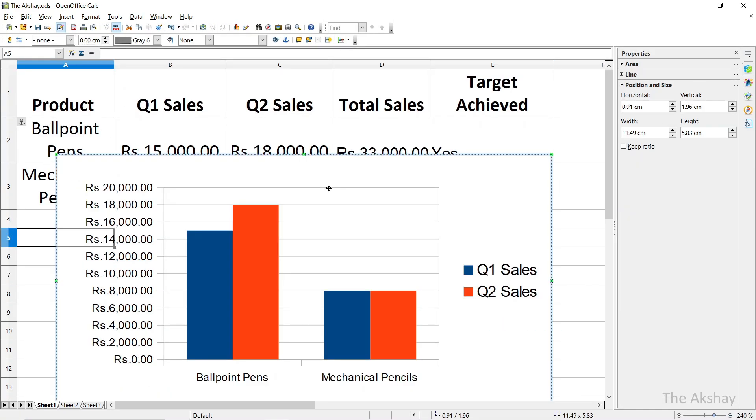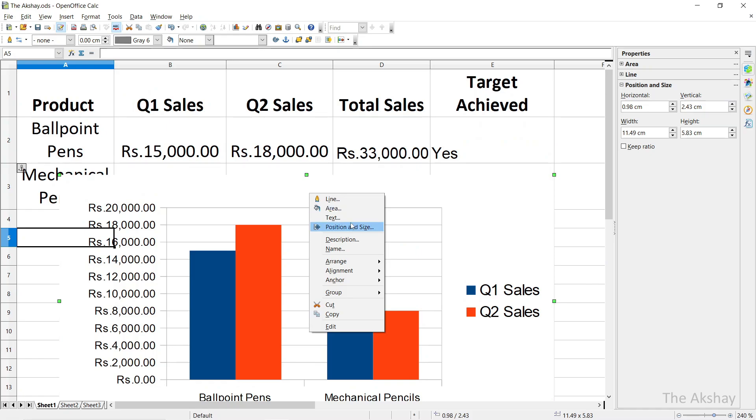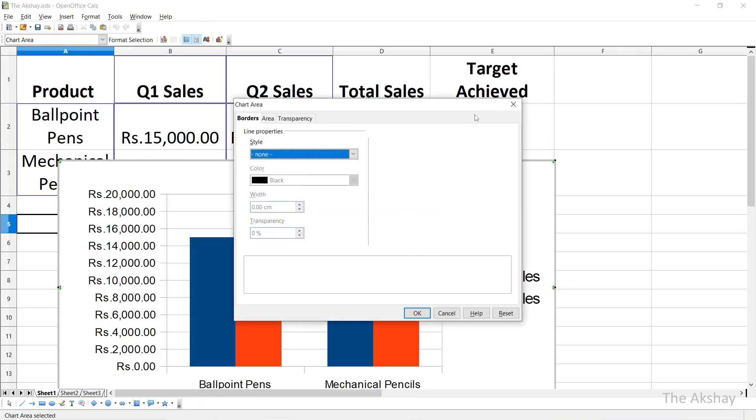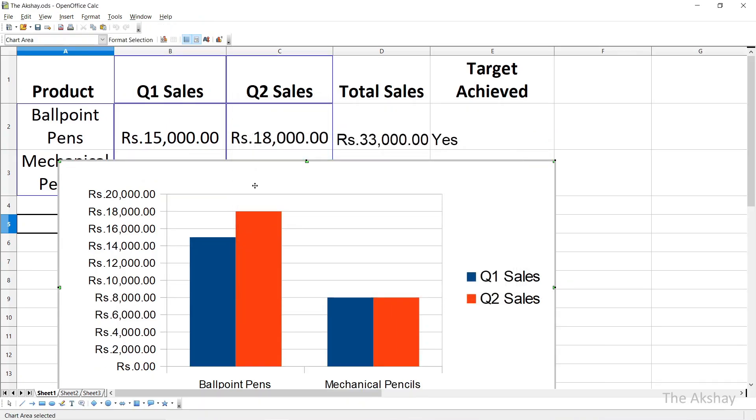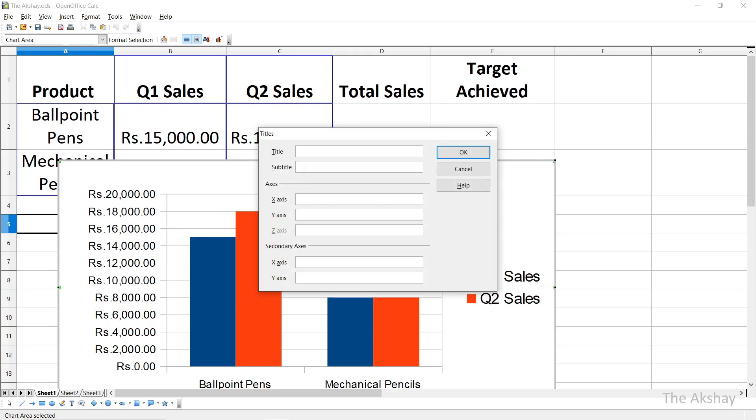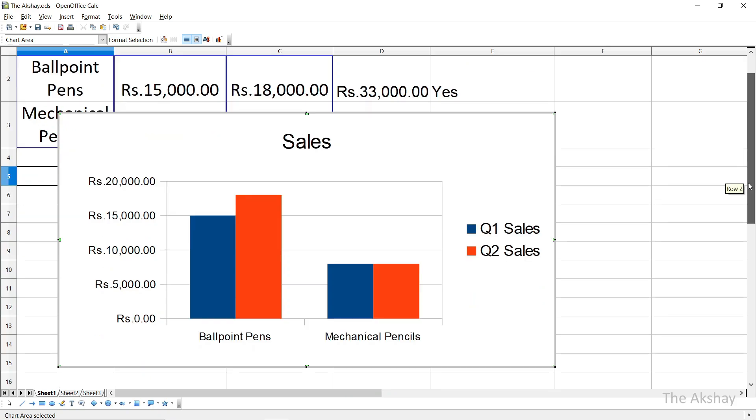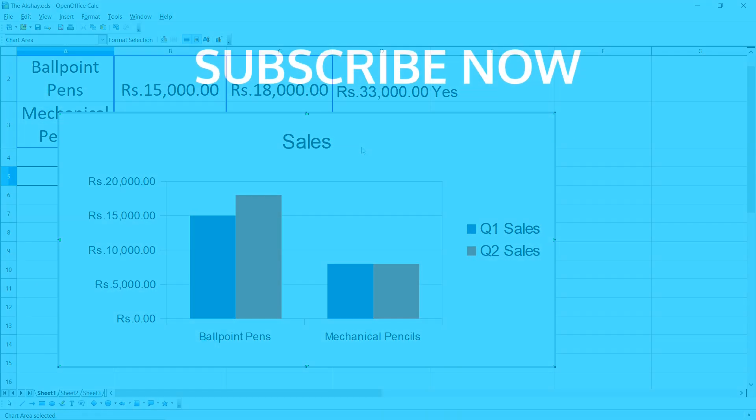If you want to add a title to the chart, double-click first to go inside the chart, then right-click, click on Insert Title. Sales. It will show Sales at the top. These are some basics of OpenOffice Calc. I hope you found the video helpful. See you in the next video.